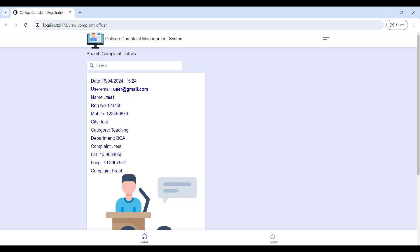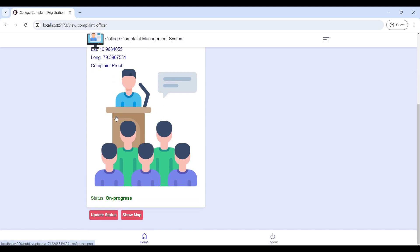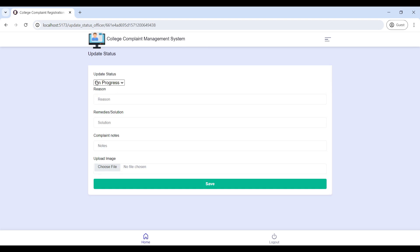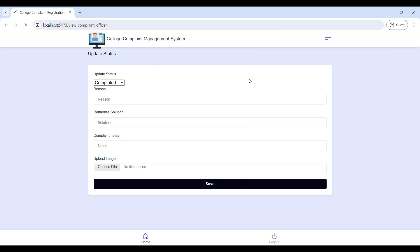Go to 'View Complaints' — officers can view student complaints on this page. Then go to 'Update Status' — you can update the complaint status here. Select the new status, enter the reason and solution, then click update. The status is updated successfully.